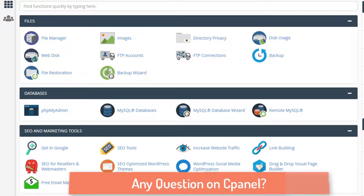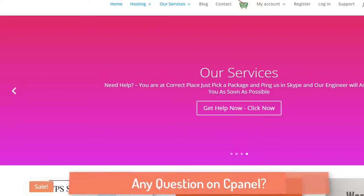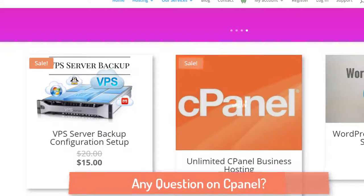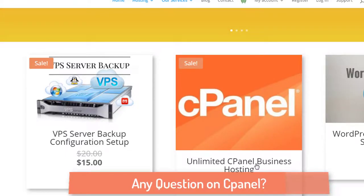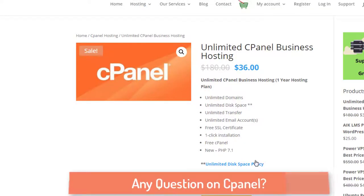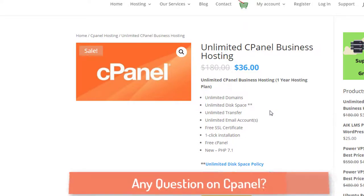If you go to aikshop.com, you can see they are offering cPanel hosting — an unlimited business hosting plan. It's $36 for one year. In that plan you get unlimited domains, unlimited disk space, unlimited transfer, and most features are unlimited. You also get a new version of PHP, and the most attractive feature is a free SSL certificate built right into this latest cPanel.